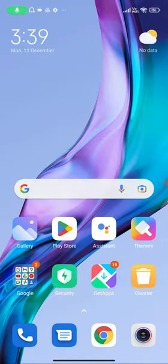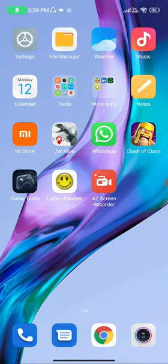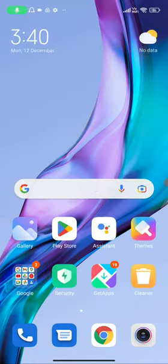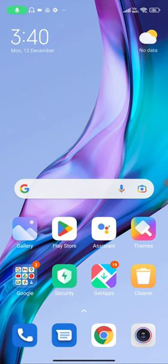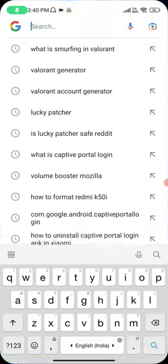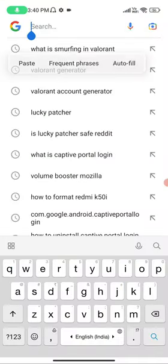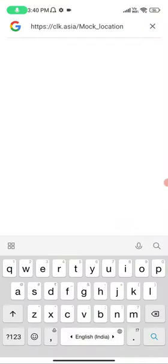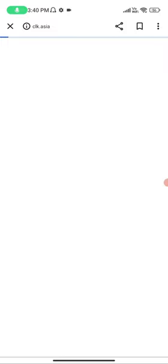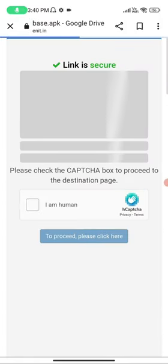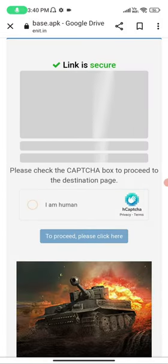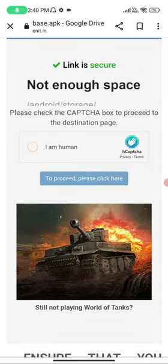So guys what you need to do is go to my video description, there will be a link to an application. Just copy that and click on that and open it. This is the link. It will lead you to a website like this, just click on I am a human.